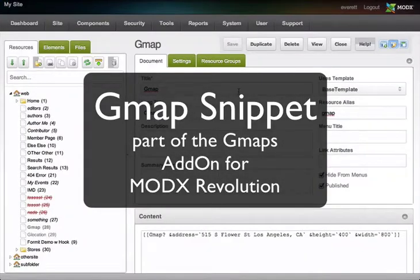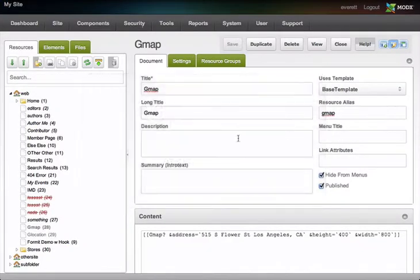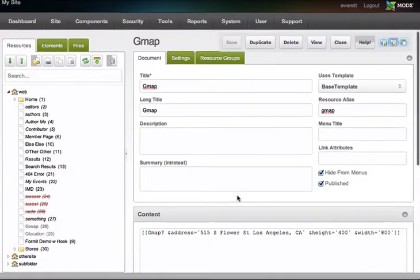Here's a demonstration of how to use the GMAP snippet, which is part of the GMAP add-on for ModX Revolution.